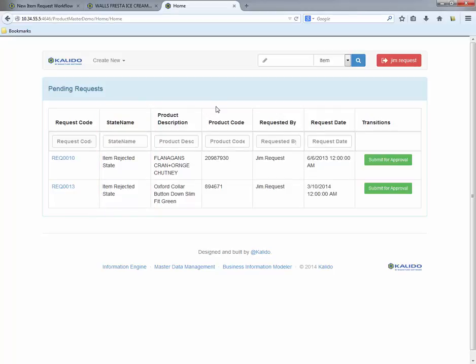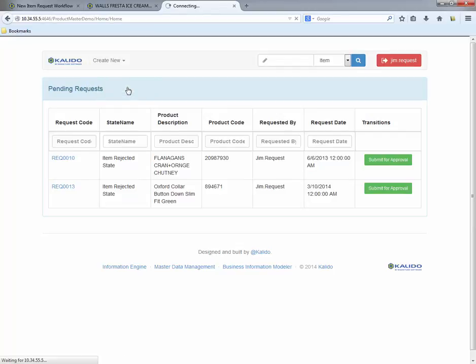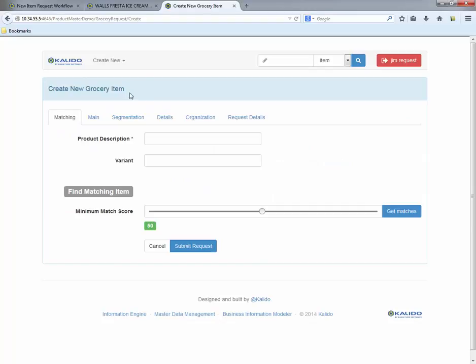Now the manager selects the option to generate a new request. Prior to implementing Kalido MDM, the product team was plagued by duplicate entries. The store managed 3,000 items, but prior to Kalido, the product master contained 10,000 items.